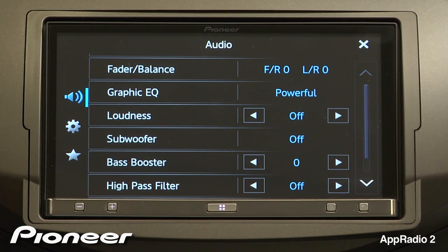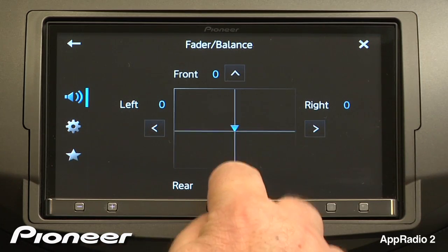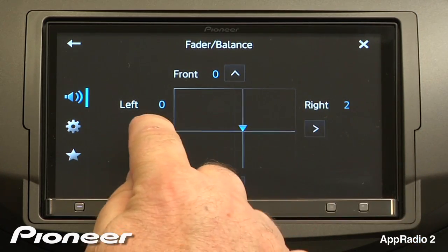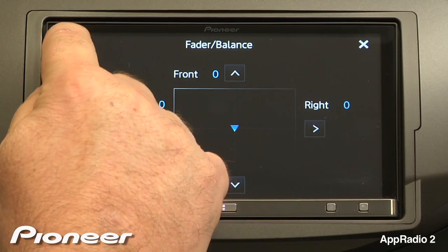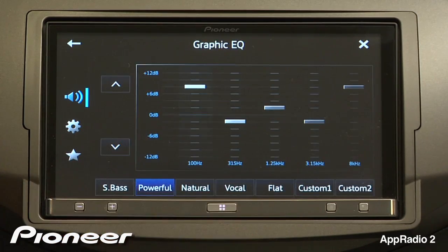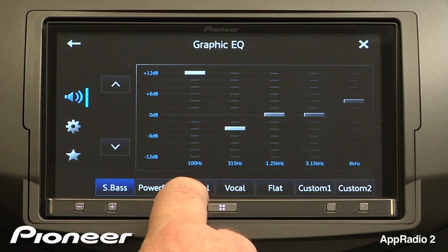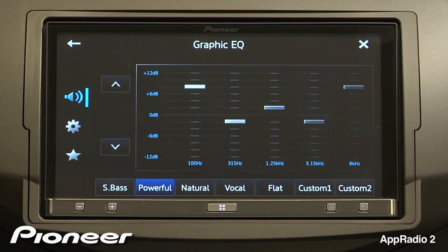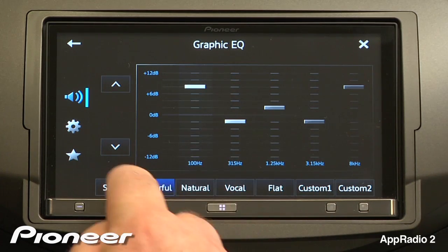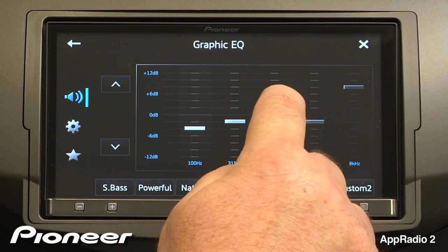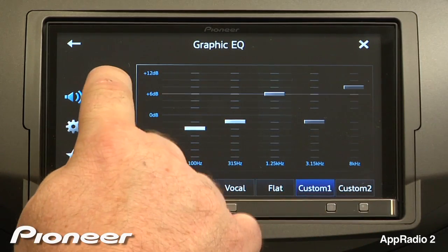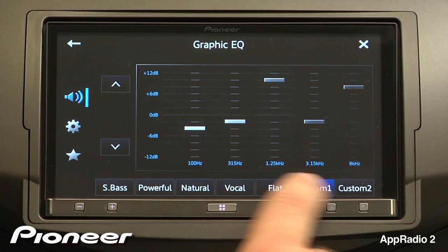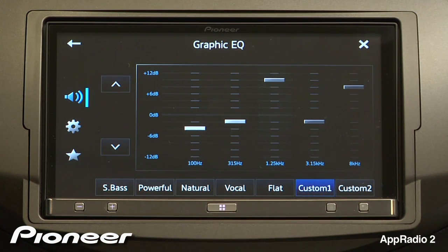To adjust the fade and balance control, we'll touch that on the screen. Here we have a graphical representation of adjustment for fade and balance control. And we'll go back. Next is our Graphic EQ. Across the bottom we have Graphic EQ presets of super bass, powerful, natural, vocal, and flat curves. Choose a curve that sounds good to you, then make some adjustments to the five-band Graphic EQ. Here we'll choose 100 Hz and adjust it down, and we'll choose 1.25 kHz and make an adjustment up. As soon as we've made any adjustments to that curve, we've created custom number one.